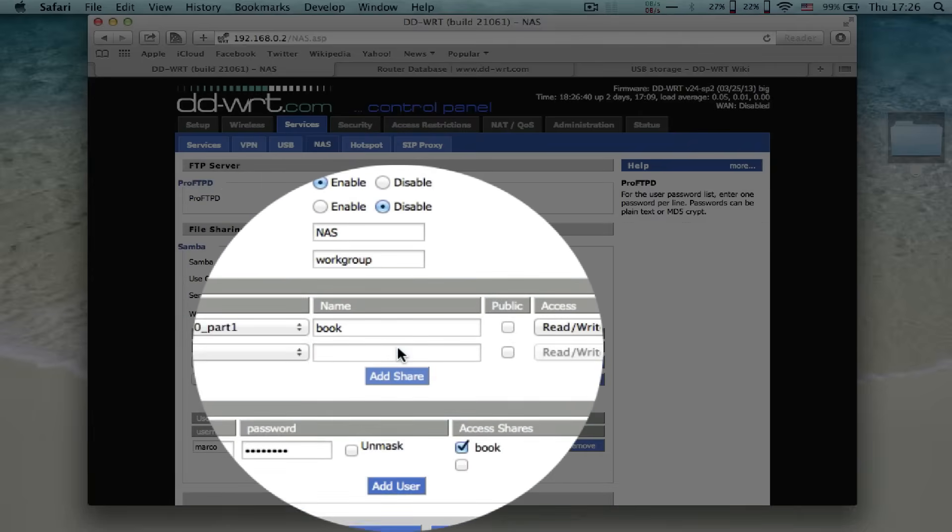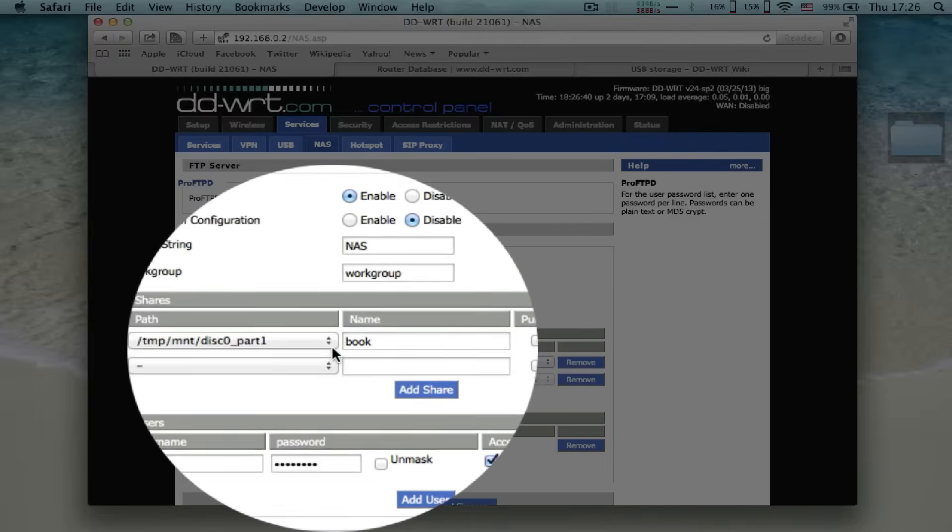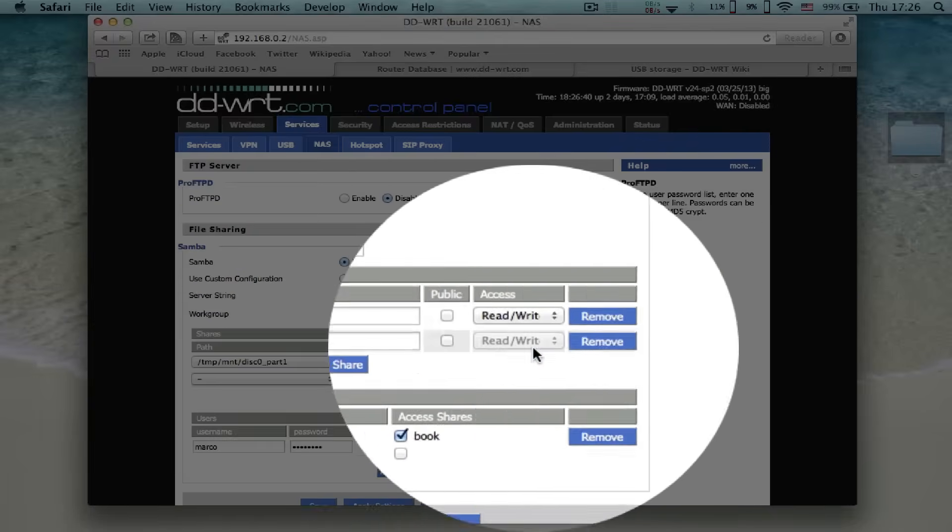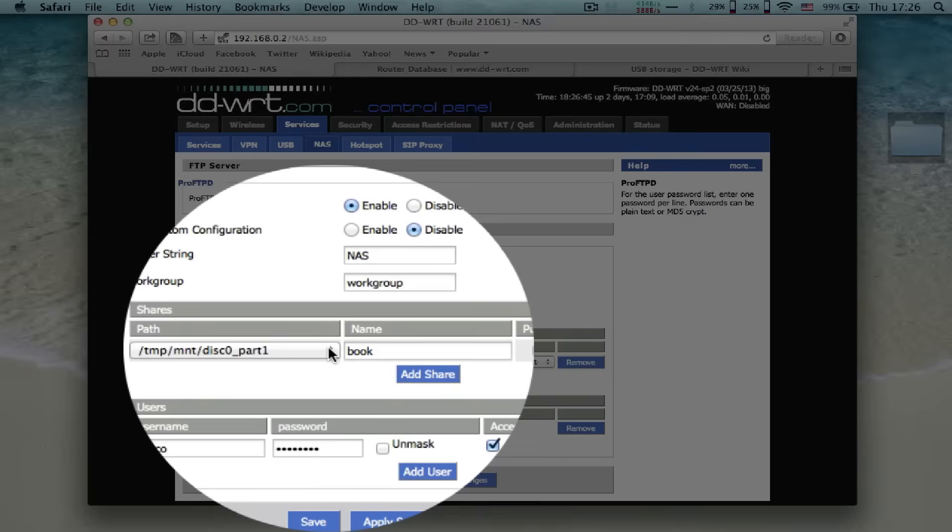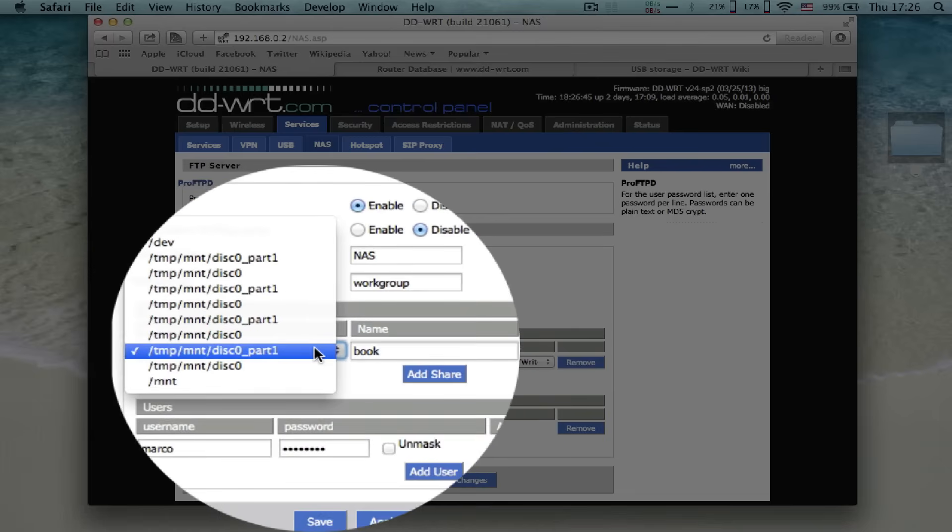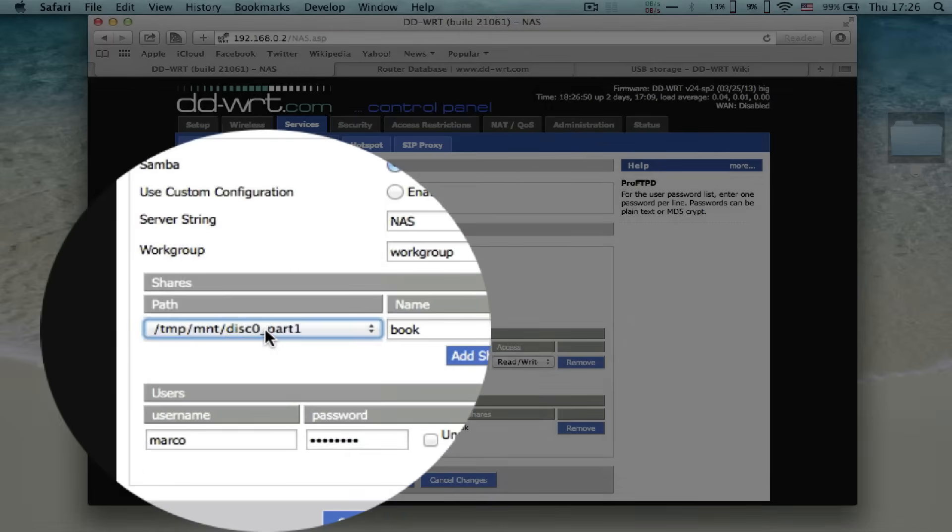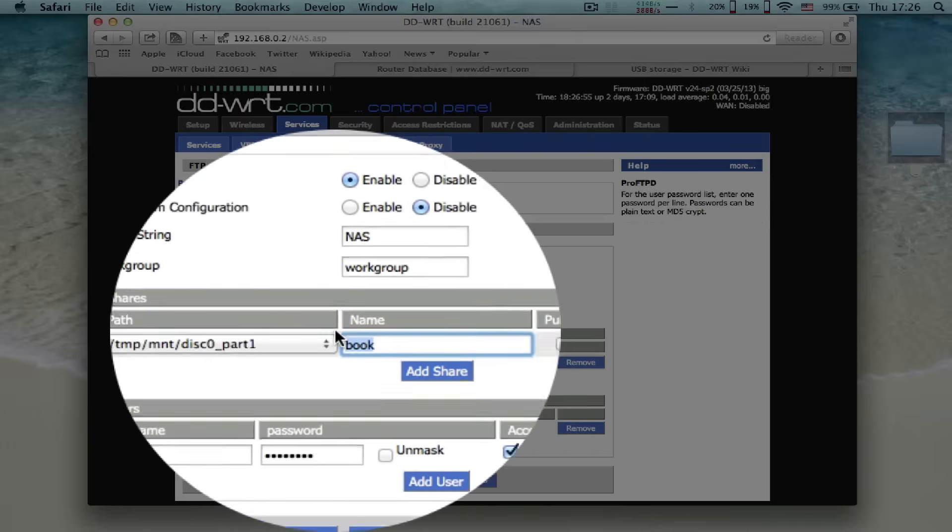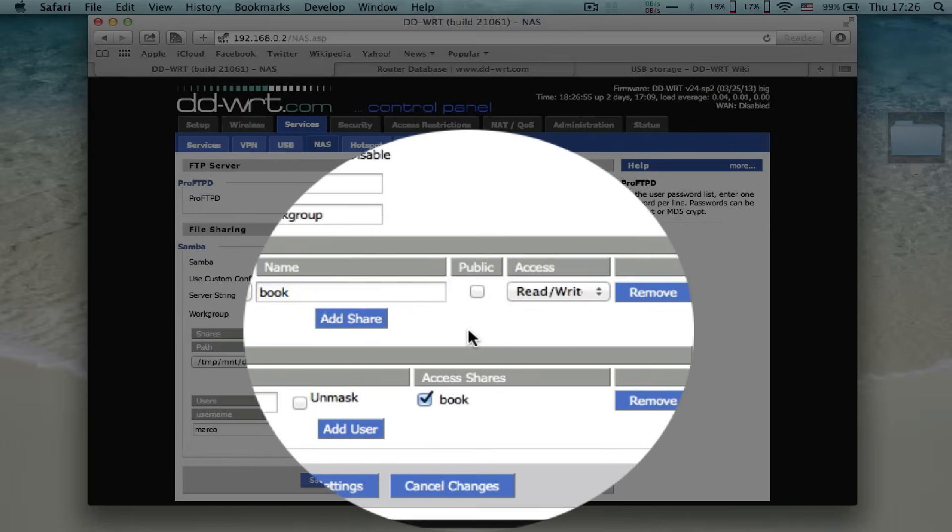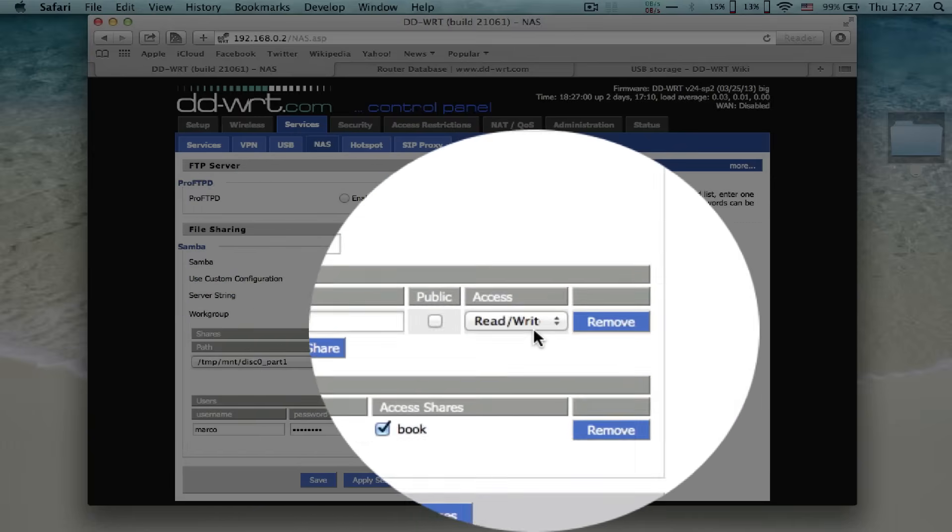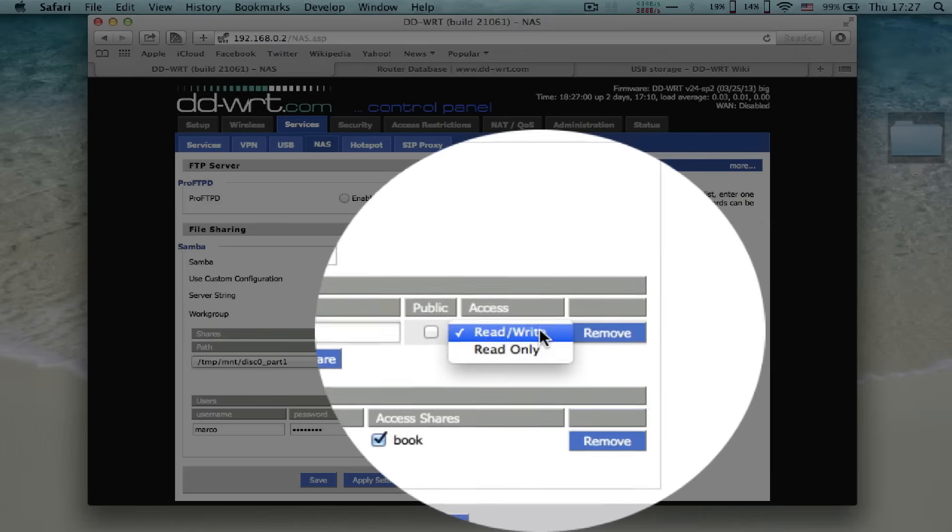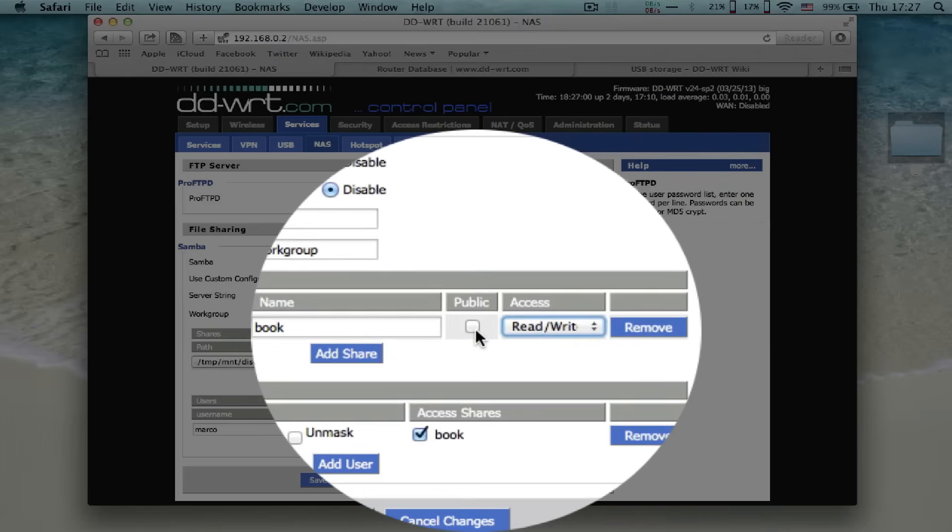Now add a share and select one partition, part 1 of disk 0. Give the name for the directory. Use public to everyone get access with read and write privileges, or only read access.